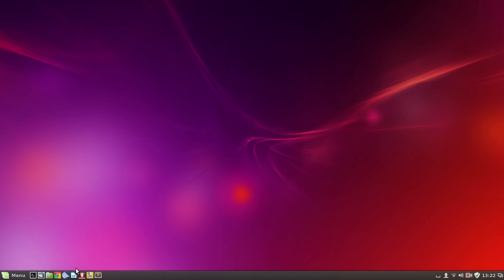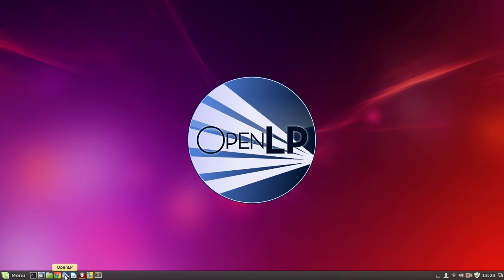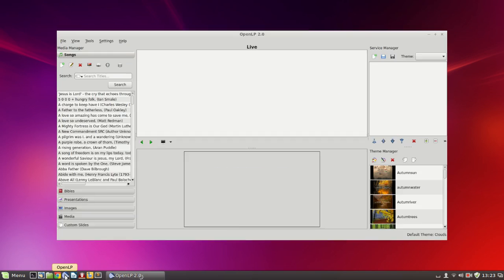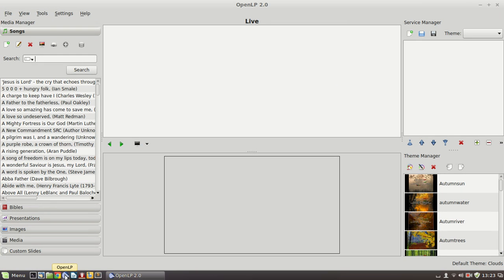This is the third in a series of three tutorials on OpenLP, which is the open source software that we use for projecting song words and Bible readings and multimedia to the screen during worship services. I'm going to get that running in the meantime, but in the first tutorial we looked at everything that you need to know to operate an existing set.